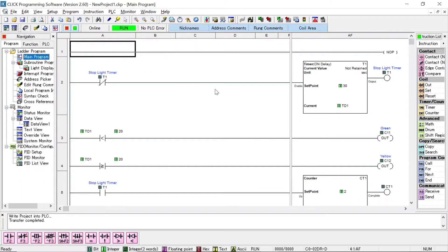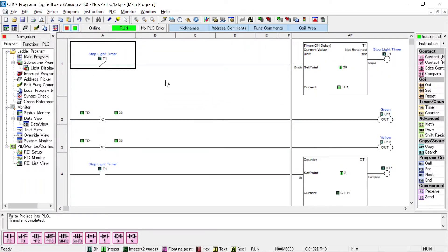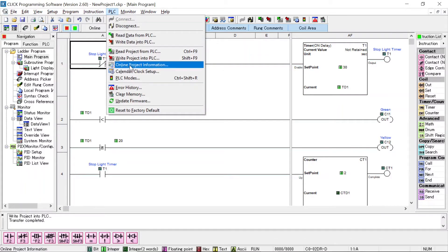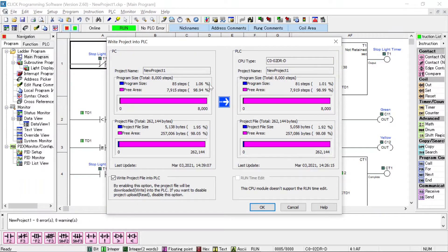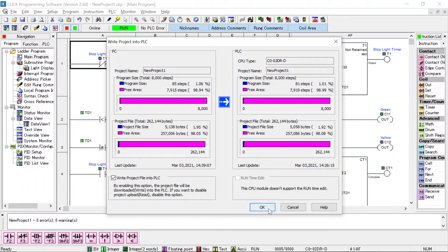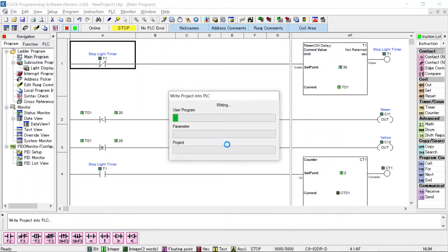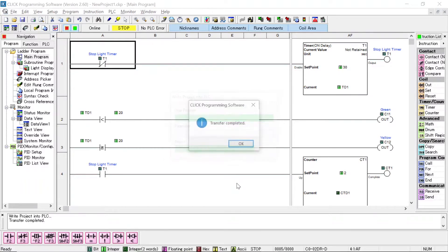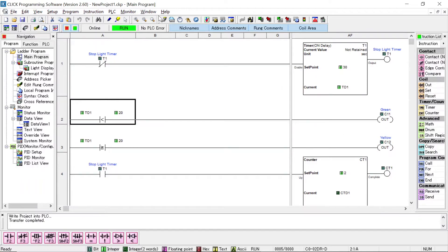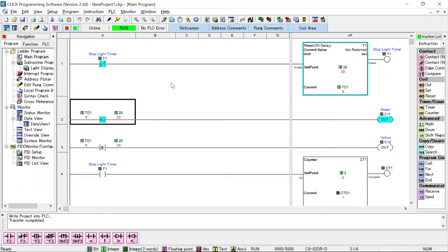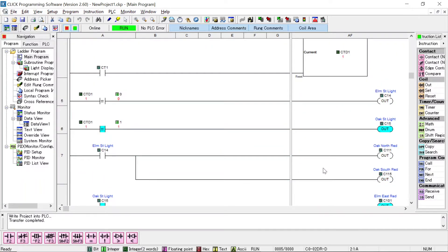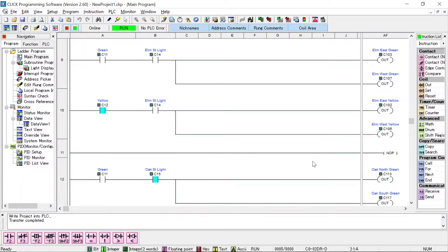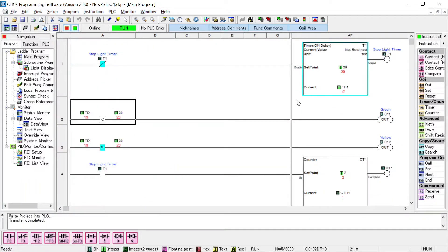Now then, in the main program, you see now the first thing I have is a no operation. I can take that out as well. So now then, I'm going to do a transfer, write project into the PLC. Down here, new project one, zero errors, zero warnings. Here you can see where this is what's in the computer. This is what's in the PLC CPU. So now I want to click OK. Yes, I have to stop. I'm going to go back, put it back in the monitor mode. So now we're monitoring. You can see my counter is up at the top now. It's continuing to count. It resets every 30 seconds.